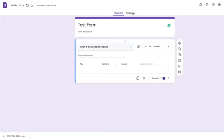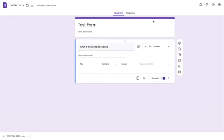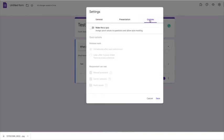The second way that you can do it is you can then make it a quiz. So if you go into settings and you go to quizzes, then you can click make this a quiz.